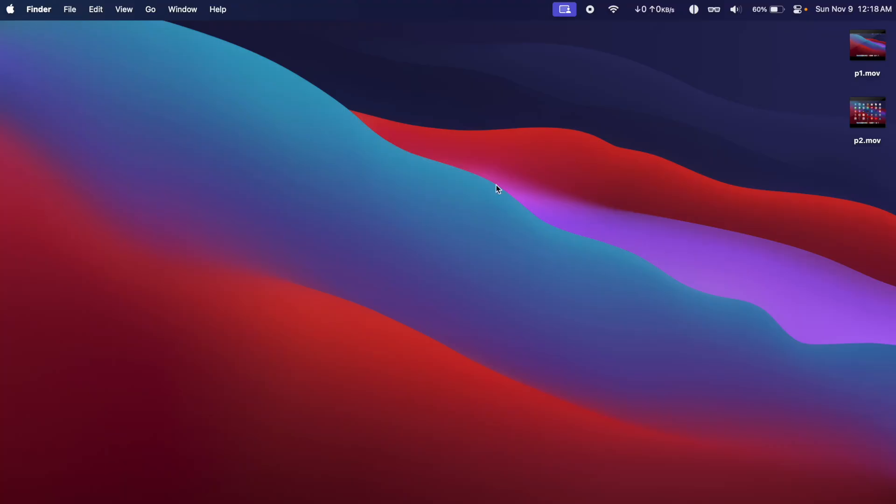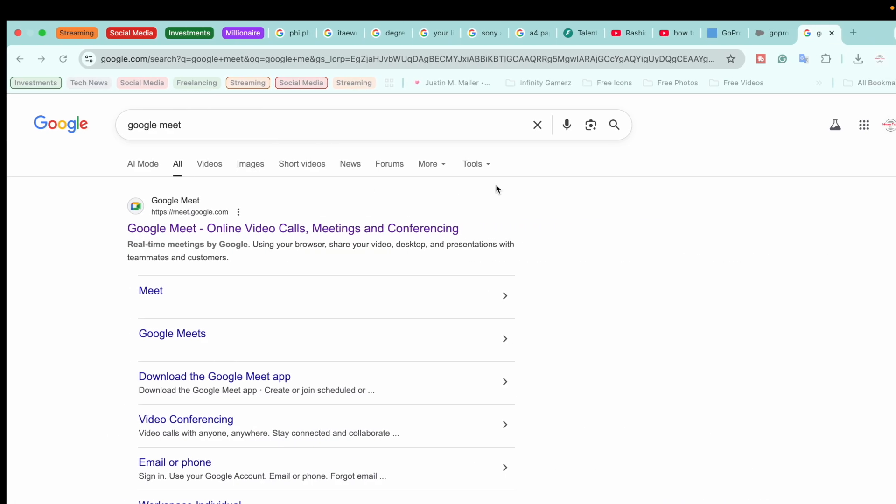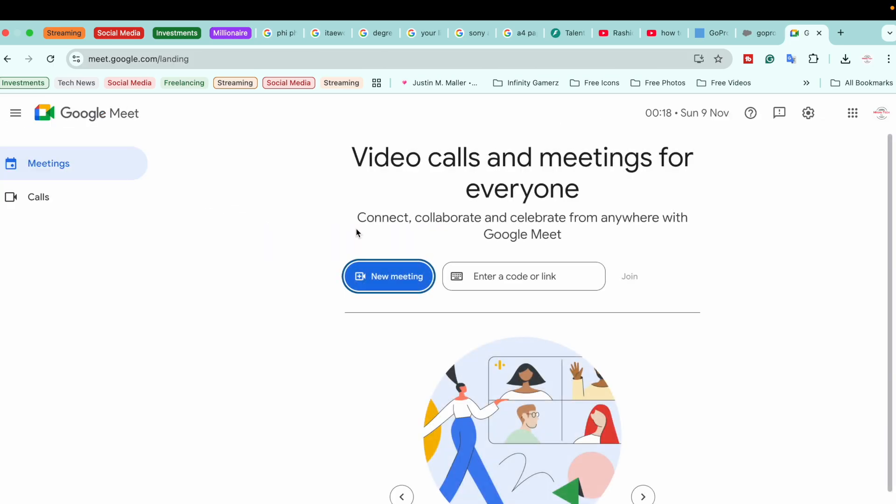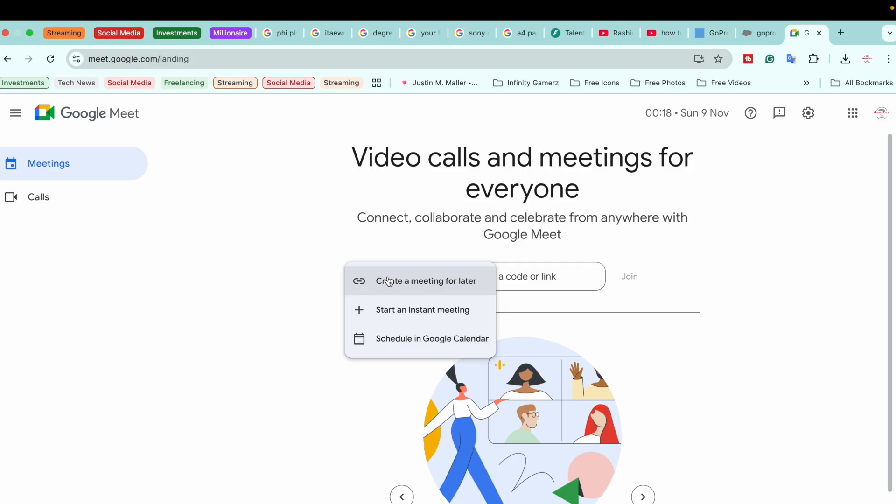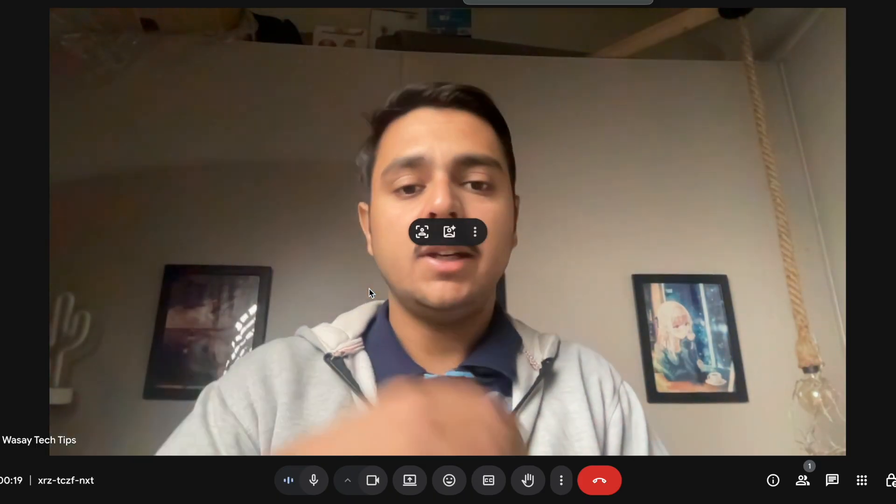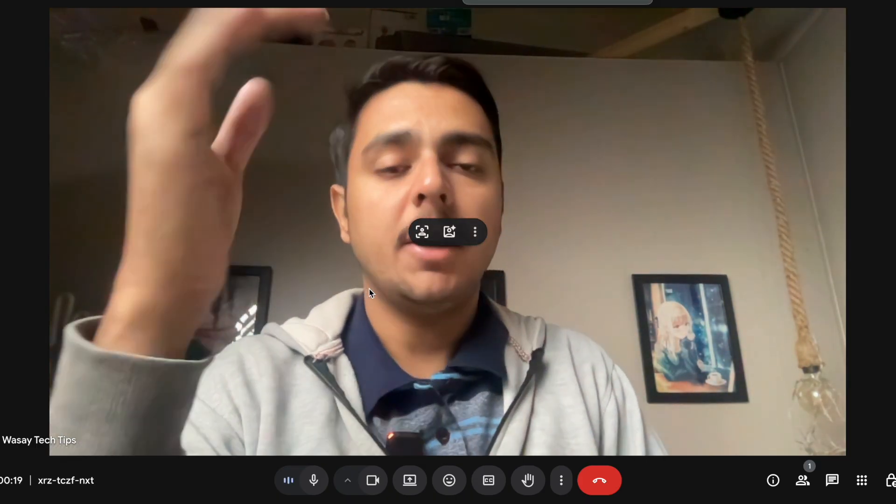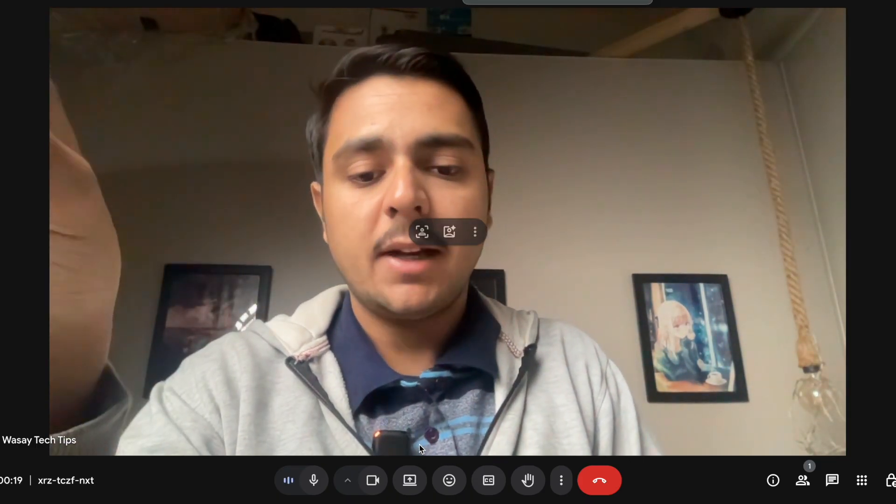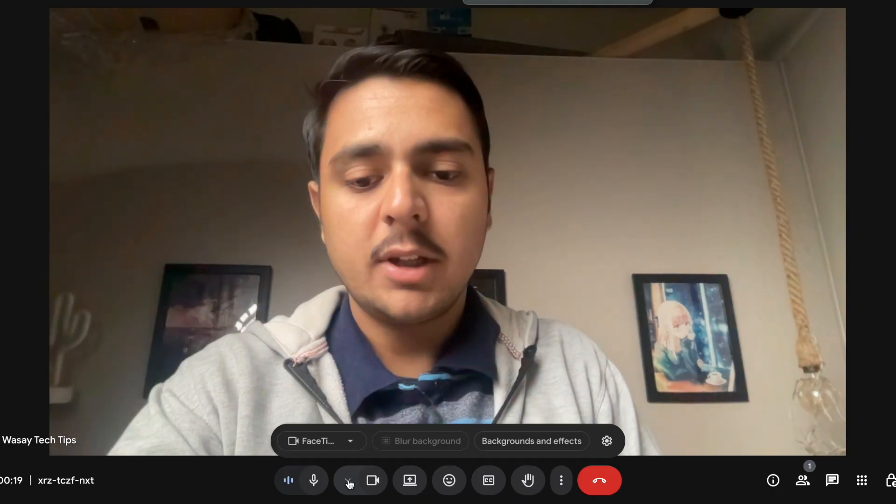If you are still not seeing it, then make sure that your GoPro is updated to the latest firmware. However, if I go and open any meeting software like Google Meet, and if I click on New Meeting, basically it is using my webcam from the Mac.